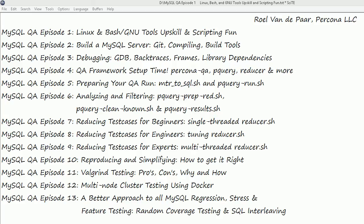In the second episode we'll start building a MySQL server. If you've never built before, this might be very interesting for you — CMake, make, git, compiling, using build tools, etc.